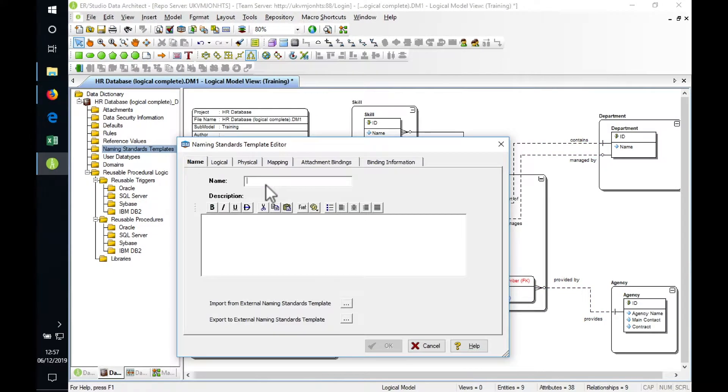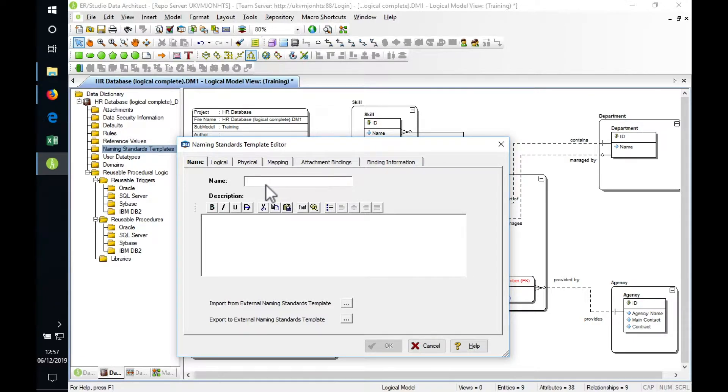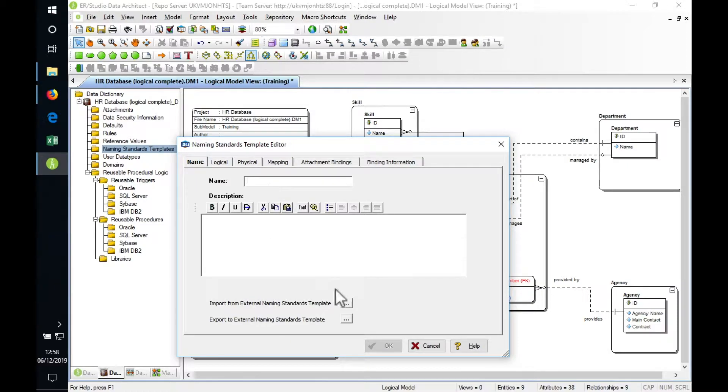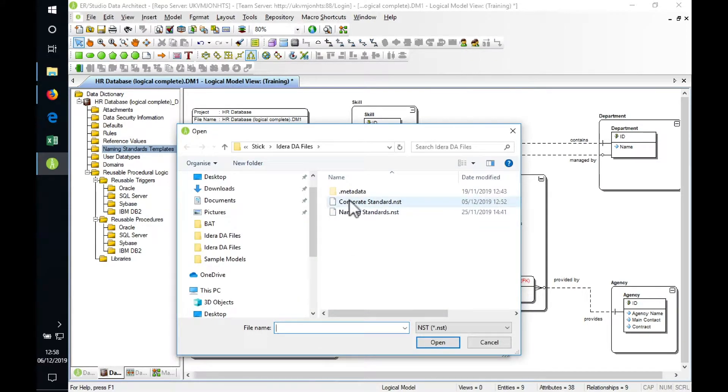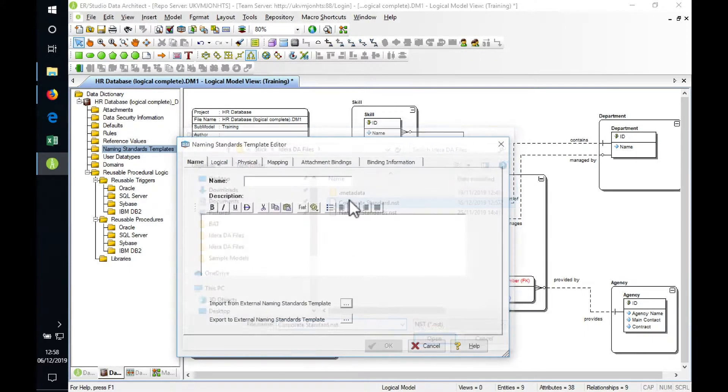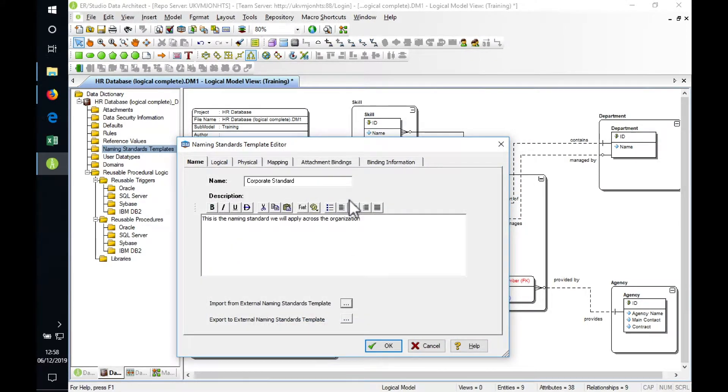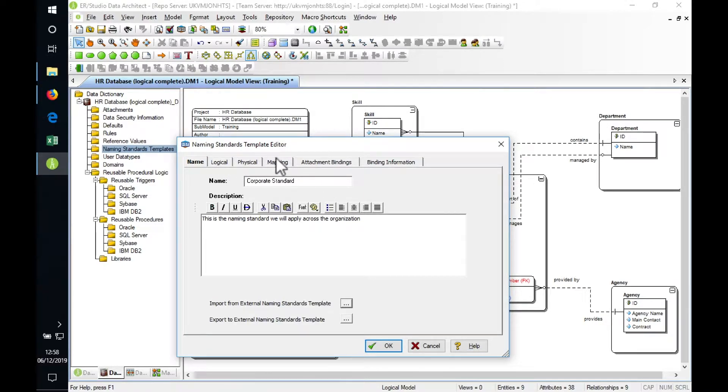Normally if we were connected to the central repository, that naming standards template would already be in place. Here we're in a standalone mode modifying an MD1 file, but what we're going to do is load into our standalone model our corporate standards naming template. There's various different rules for naming that can be applied.